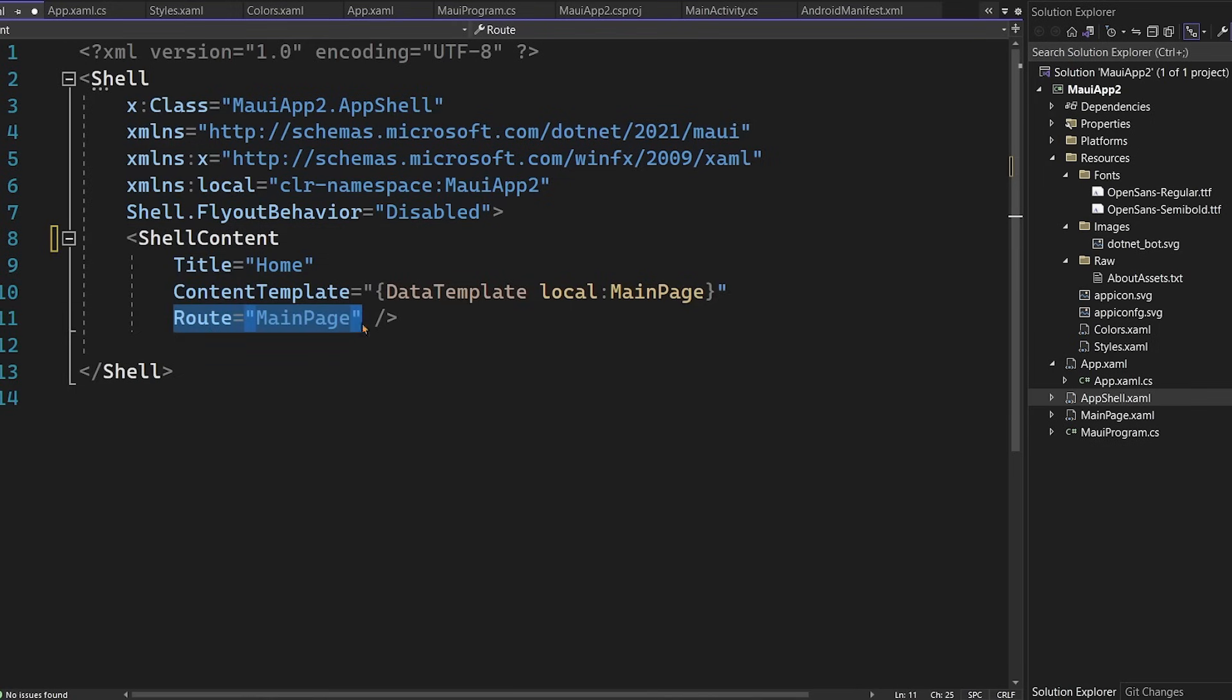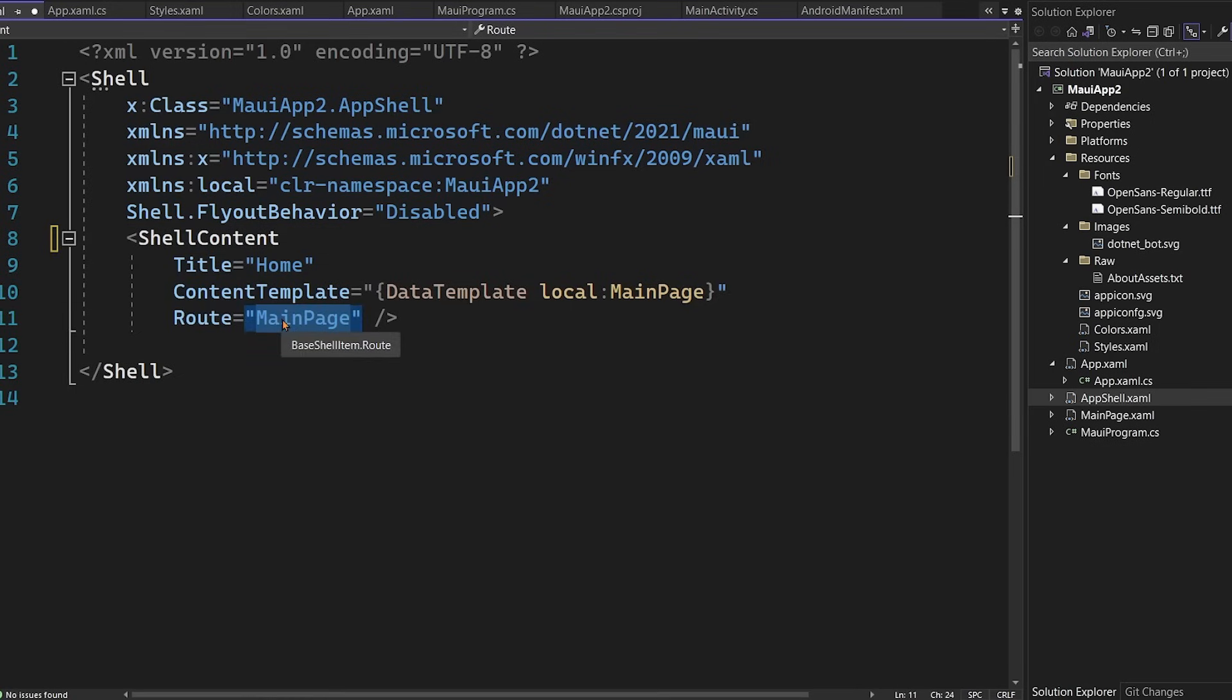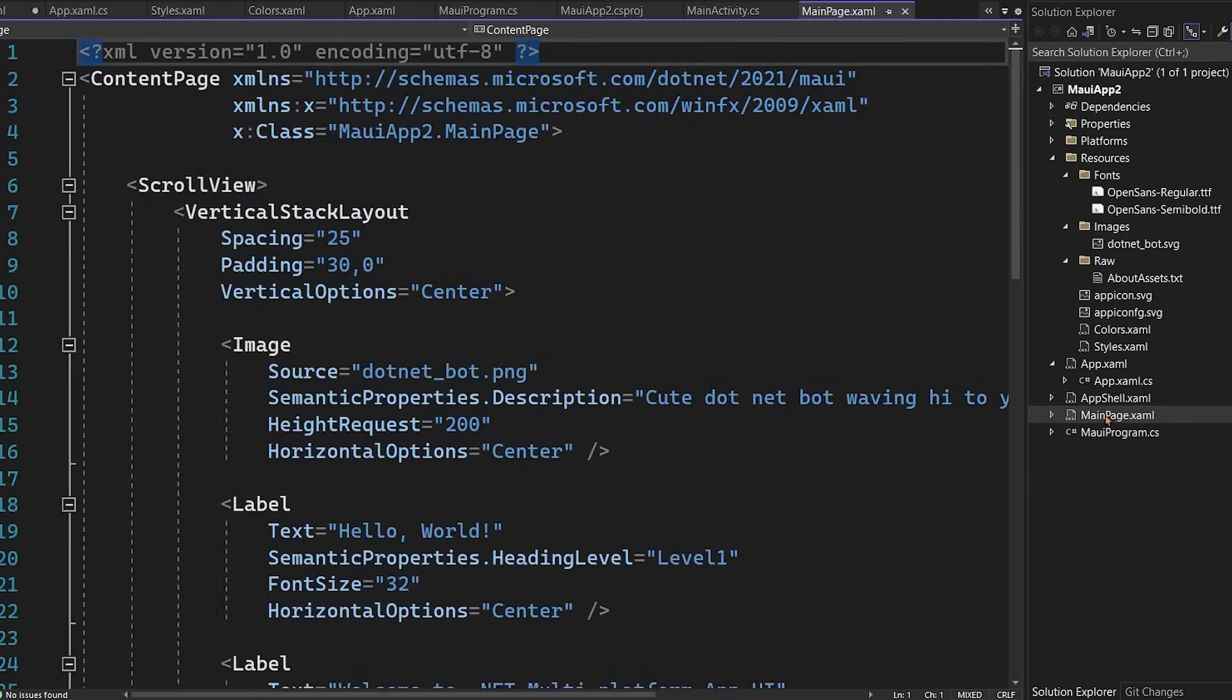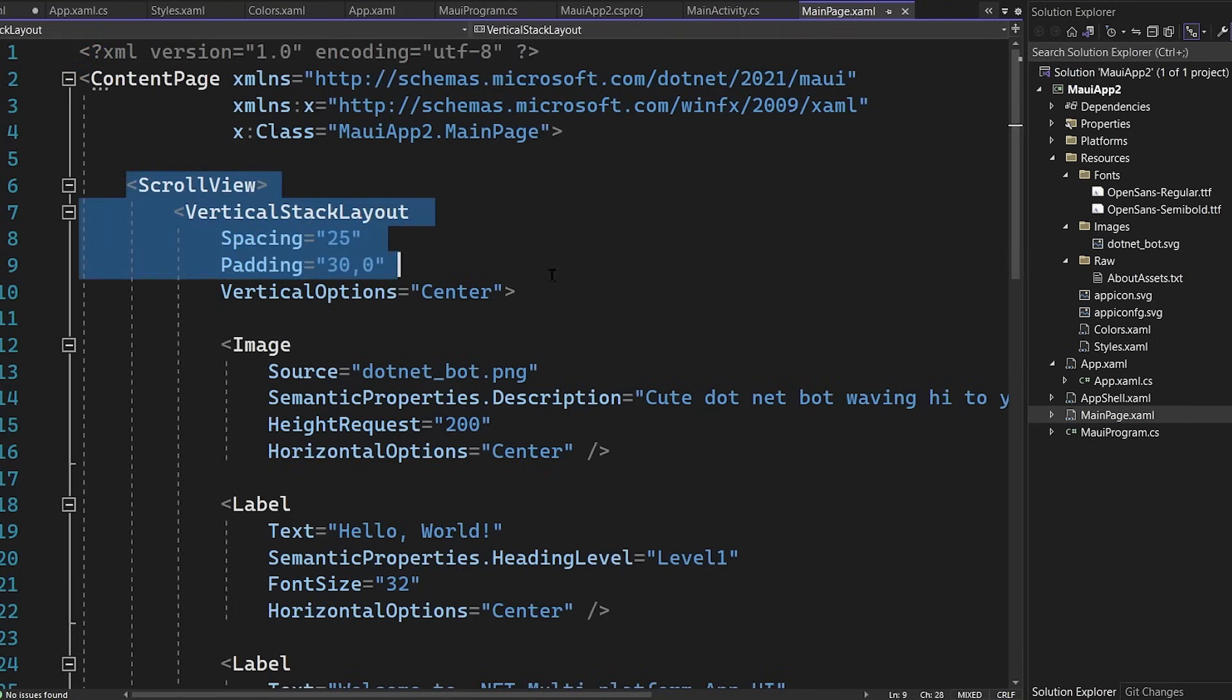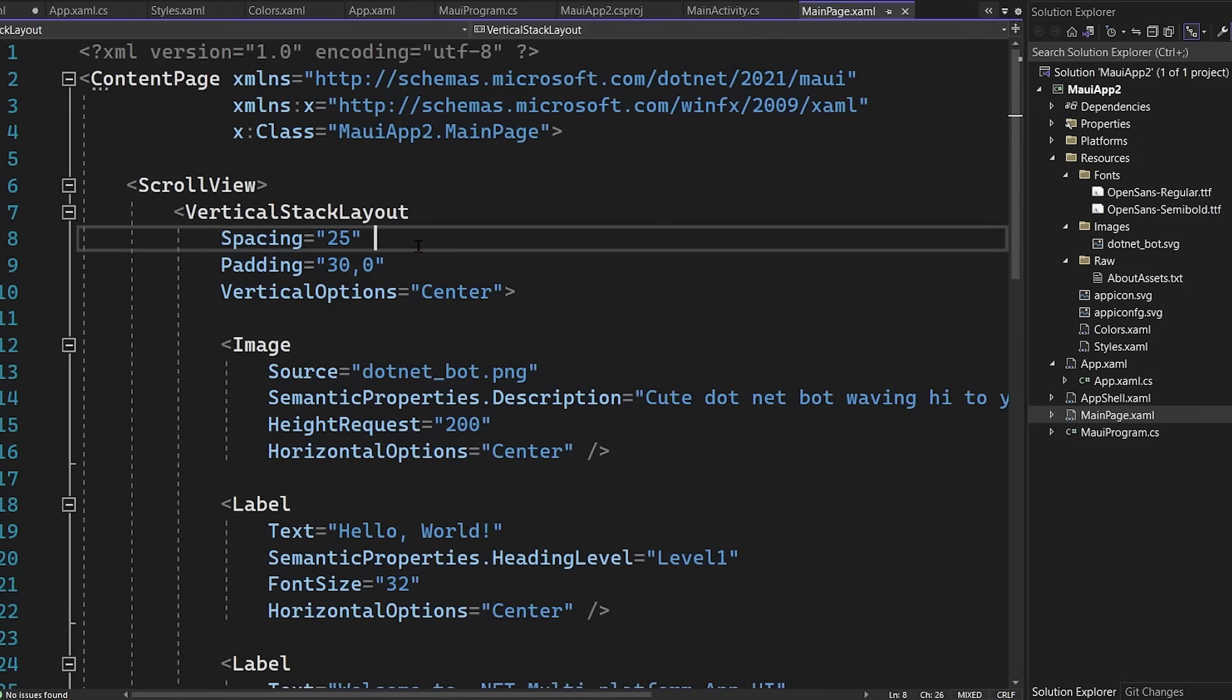So here we can see that the route of the app is set to main page. So that's going to be my main route. Now there's this main page and this main page will get inflated with home. So if we tap on main page, this is xaml. It's an XML based markup.